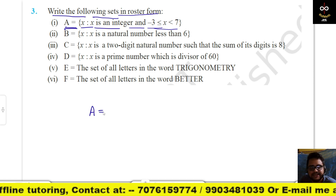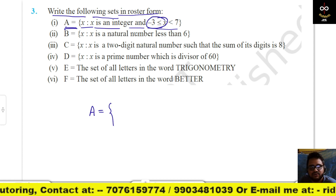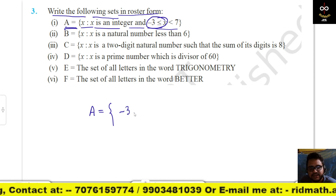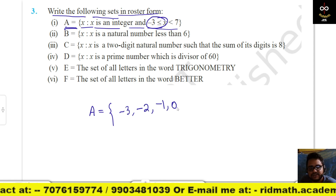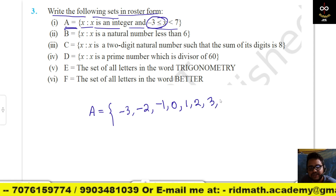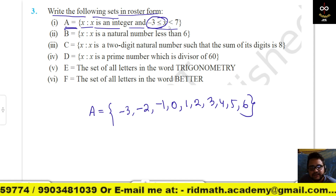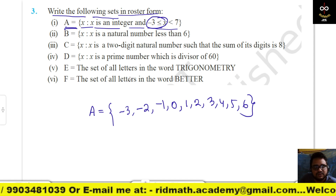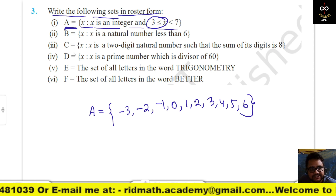So the roster form is: A = {−3, −2, −1, 0, 1, 2, 3, 4, 5, 6}. Note that 7 is not included. This is the roster form of the set.